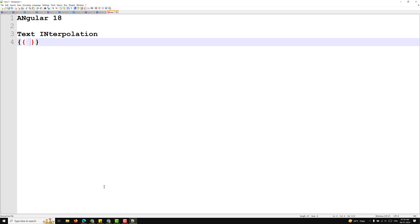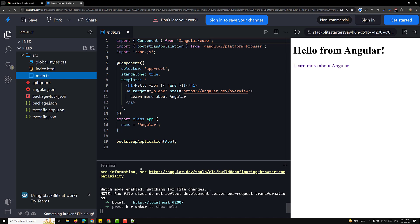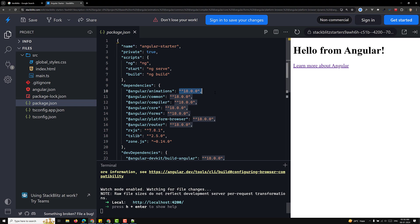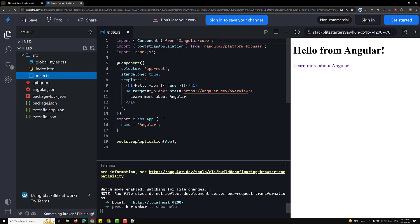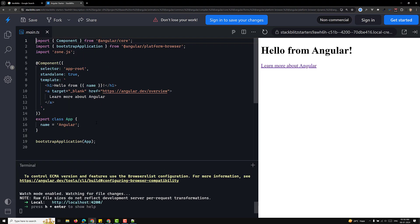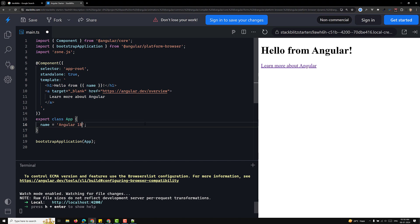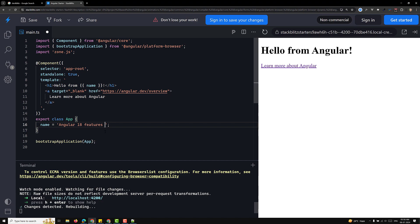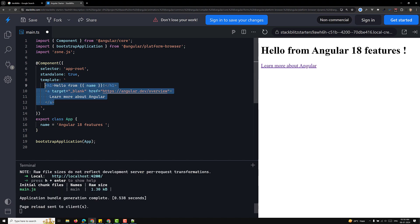Now we will see a simple example. Here I am opening Chrome and opening StackBlitz. In the package.json, if you try to see, this is the new Angular version — Angular 18. Here in this code, we have a variable called 'name' and I'll write 'Angular 18 features' as its value.